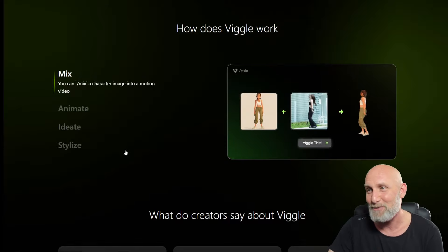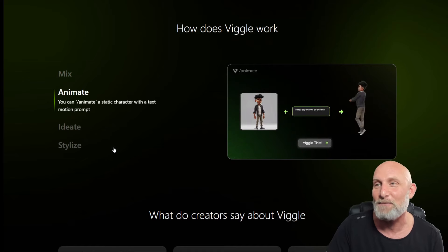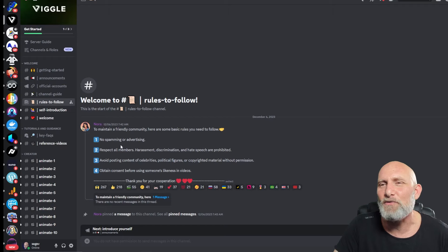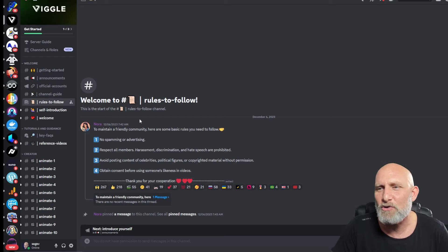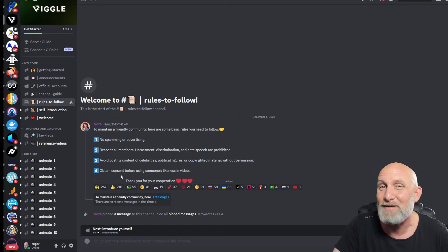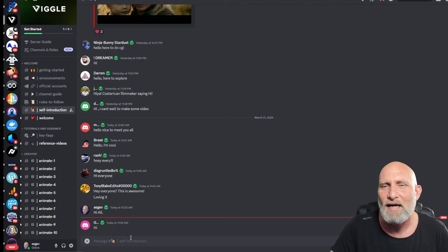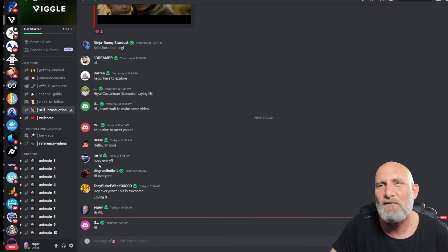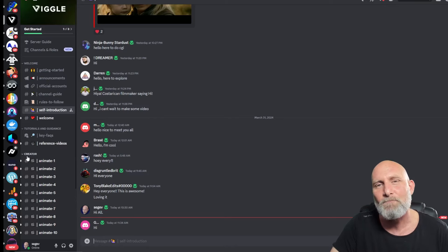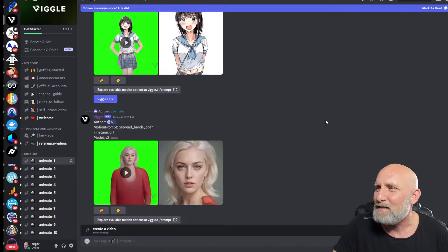Let's open up Discord and go to Vigor's server. Once you join, it will take you to the rules page — make sure you read the rules or you can be banned. Then go to the self-introduction channel, click hi and introduce yourself. Once you're done, go to one of the animate channels under the Creator folder — we'll choose Animate One.